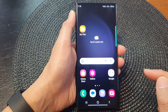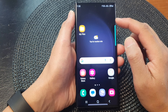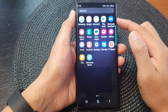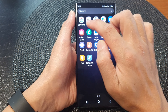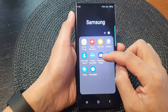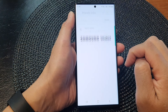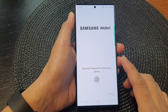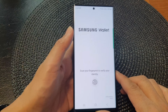From the home screen, swipe up to go into the app screen. In here, tap on the Samsung folder, then tap on Samsung Wallet or Samsung Pass. If you have already installed Samsung Wallet, then your Samsung Pass will be integrated into Samsung Wallet.